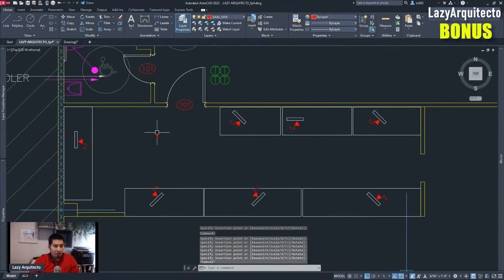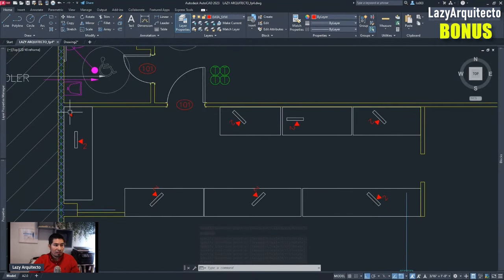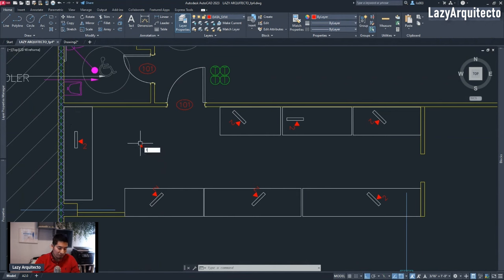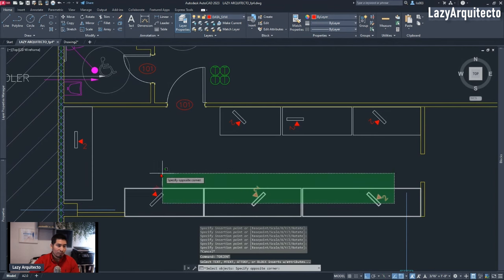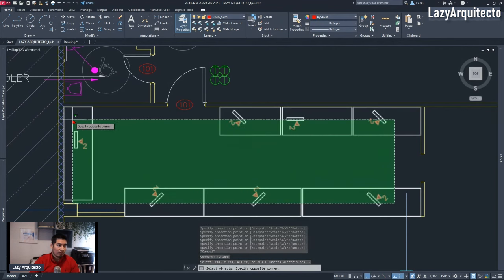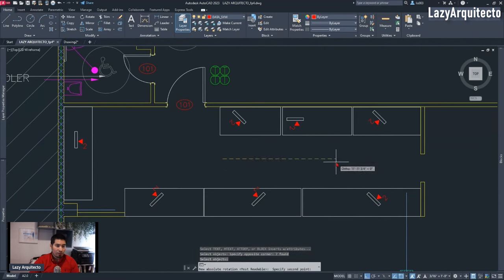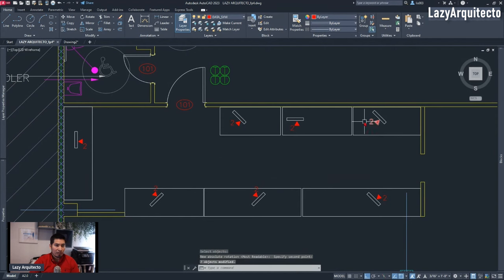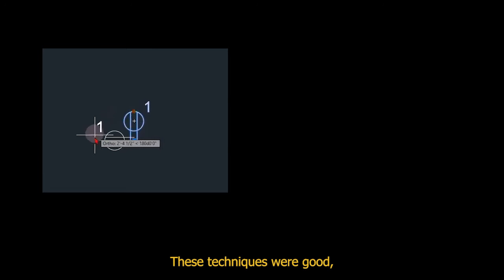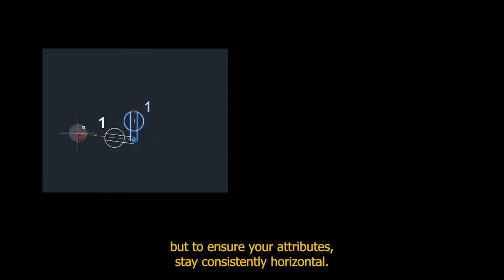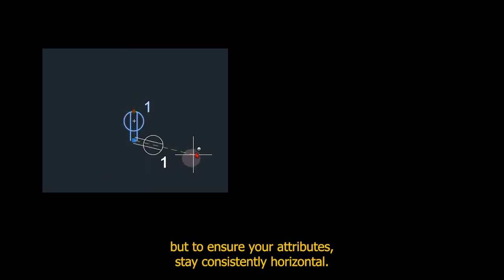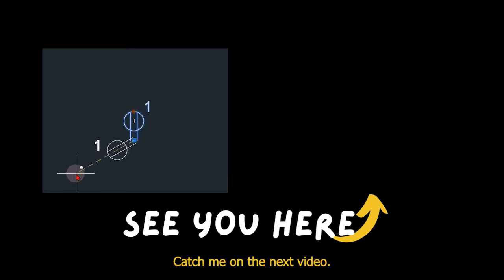To fix the alignment of all this information or align the text, he could simply use the TORIENT command, select all of his blocks, and then click two points on the screen to align his text. These techniques were good, but to ensure your attributes stay consistently horizontal, catch me in the next video.